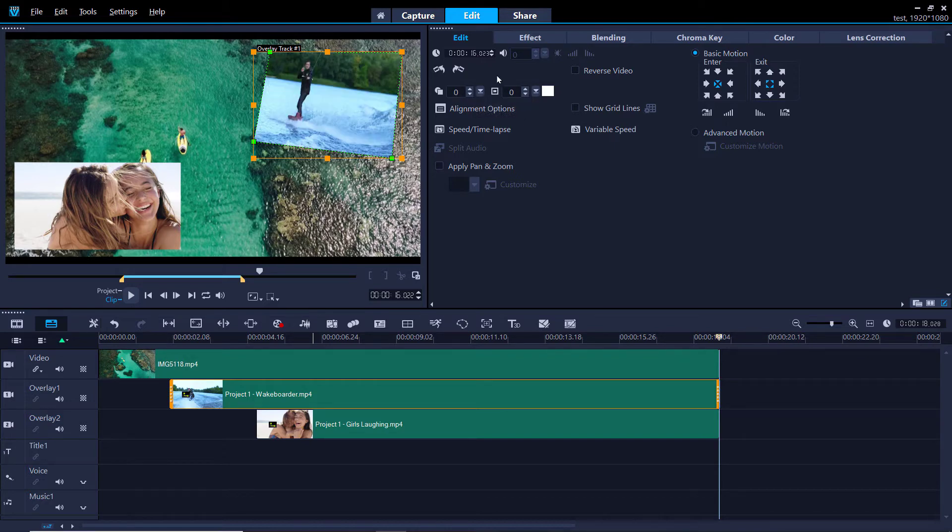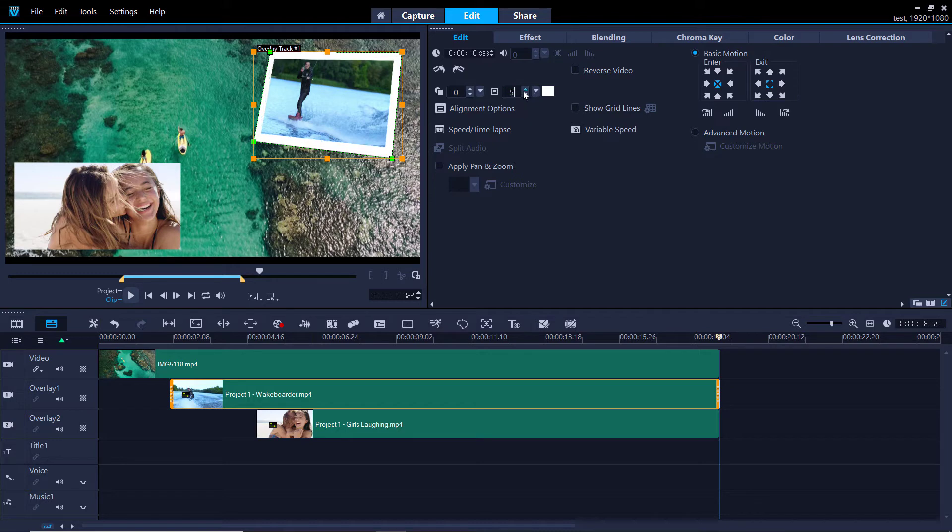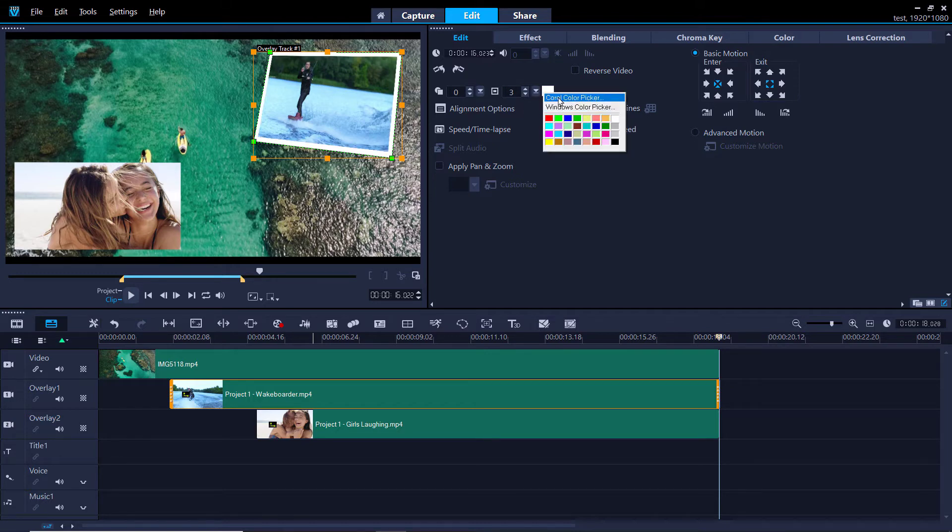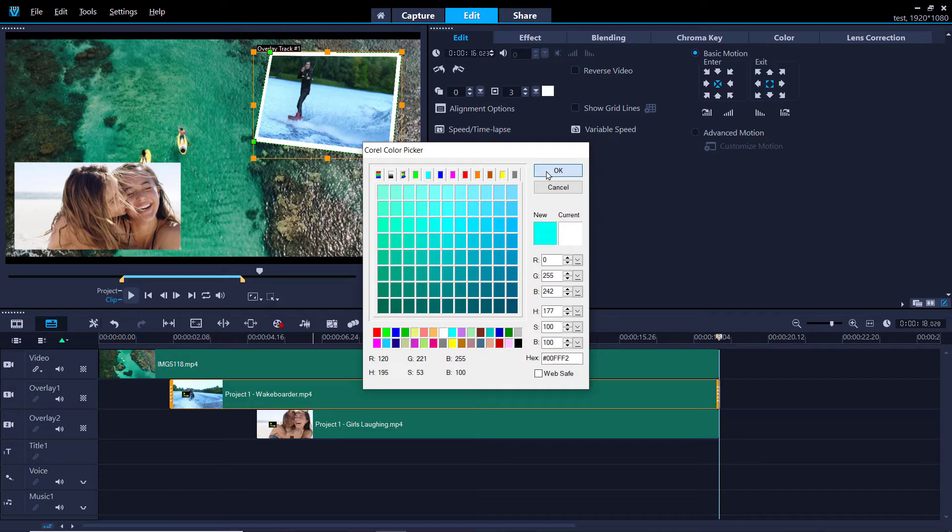You can also choose to add a border. Adjusting the arrows up or down will determine the thickness of the overlay border. Then just click on the white box to change the border to the color of your choice.